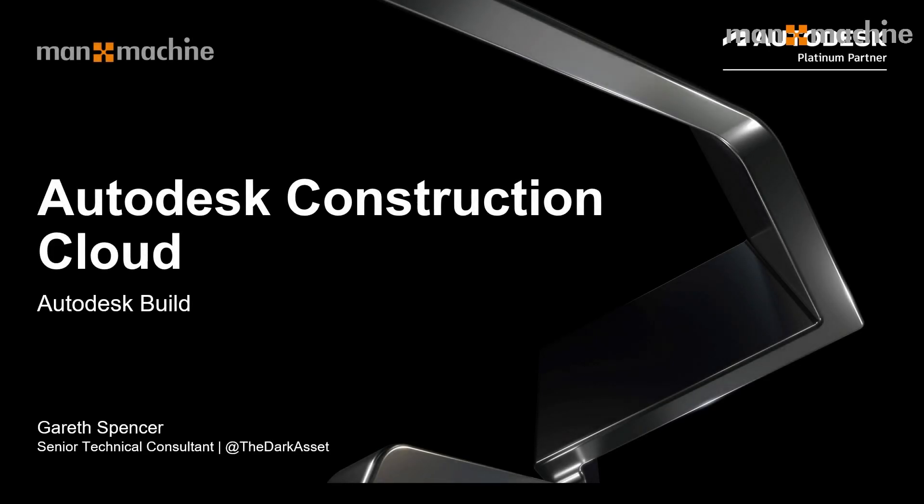Hi there, my name is Gareth Spencer and I'm a technical consultant here at Man and Machine. Today I want to look at Autodesk Build and specifically the sheet part of this where we can transfer our information from Autodesk Docs into Build.